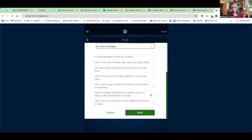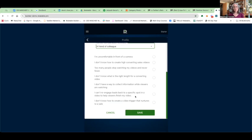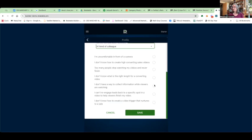We are helping change that here at Relatable. I can't re-engage leads back to a specific spot. This was a big selling point for me. I hate going to a video, especially if it's longer than 10 minutes, and I have to start over because I got distracted by something else. So we have the option for you to allow your viewers to bypass that and go directly to where they left off. I'm just going to say right here, I don't have a way to collect. And then I'm going to click save.